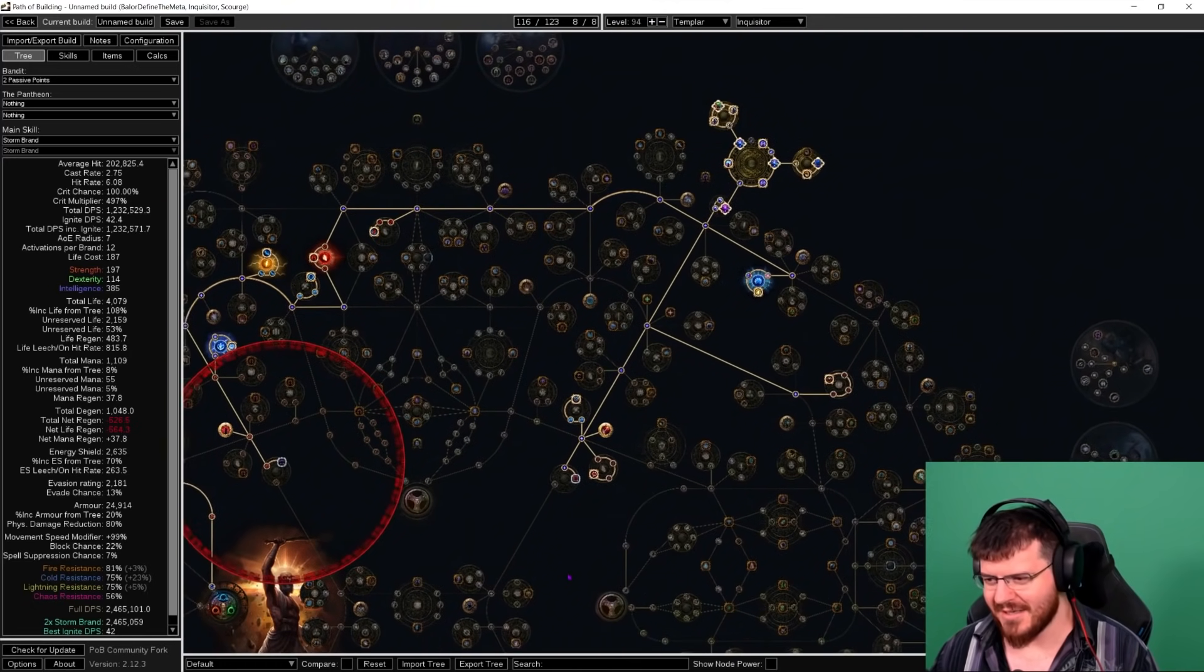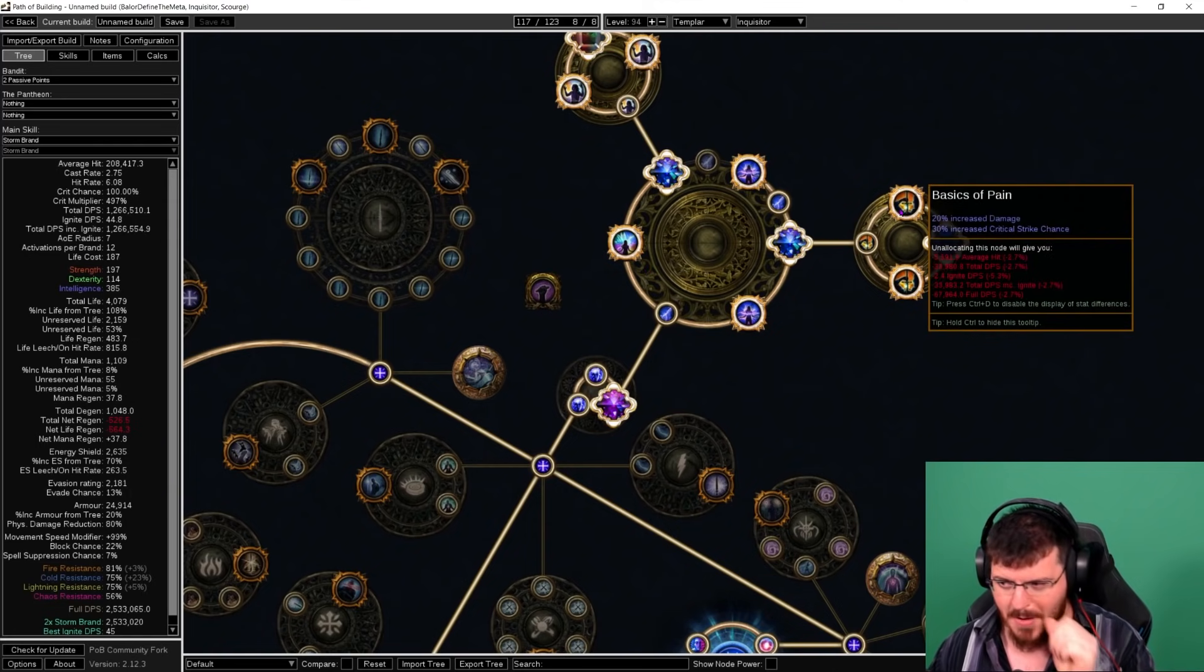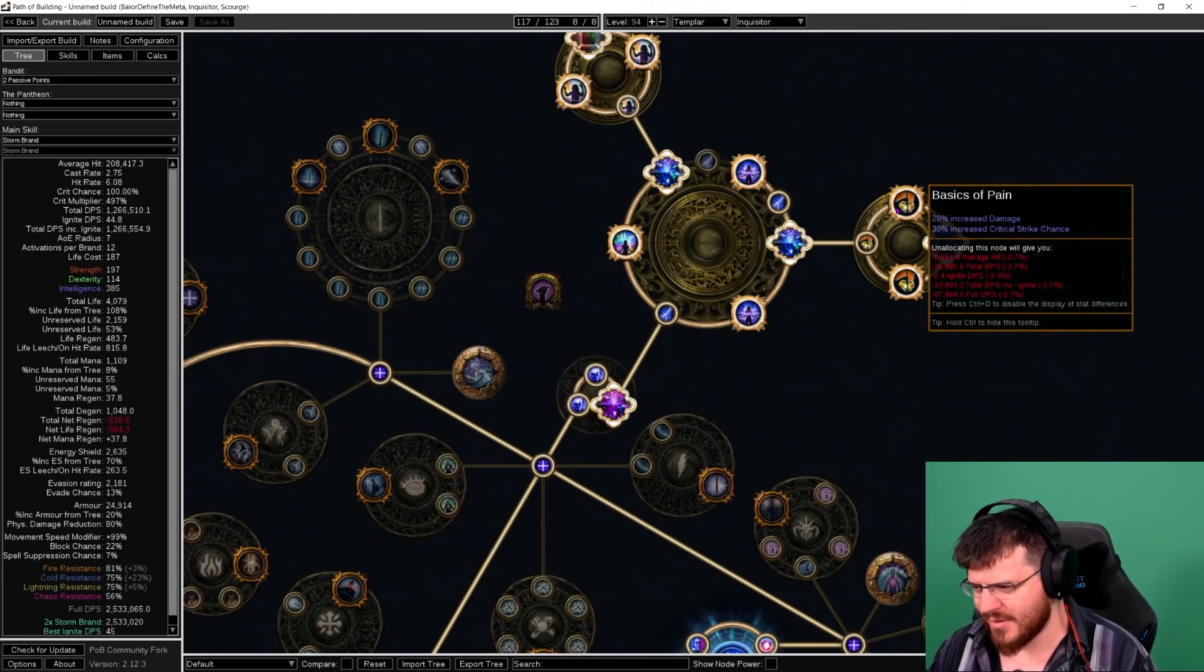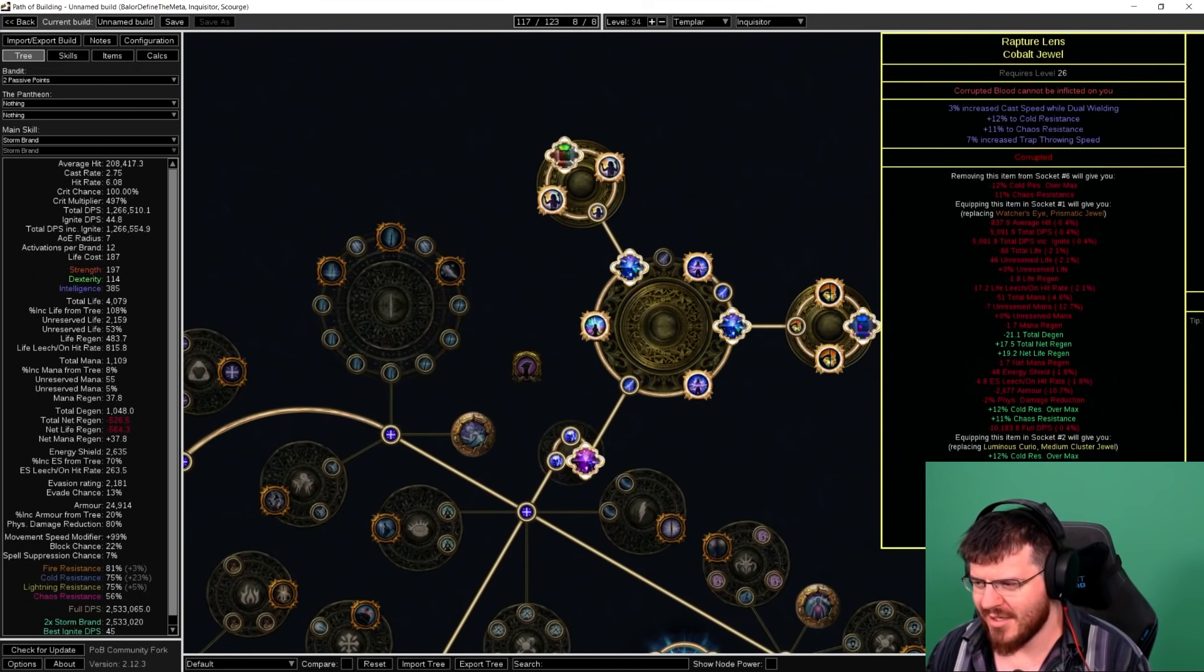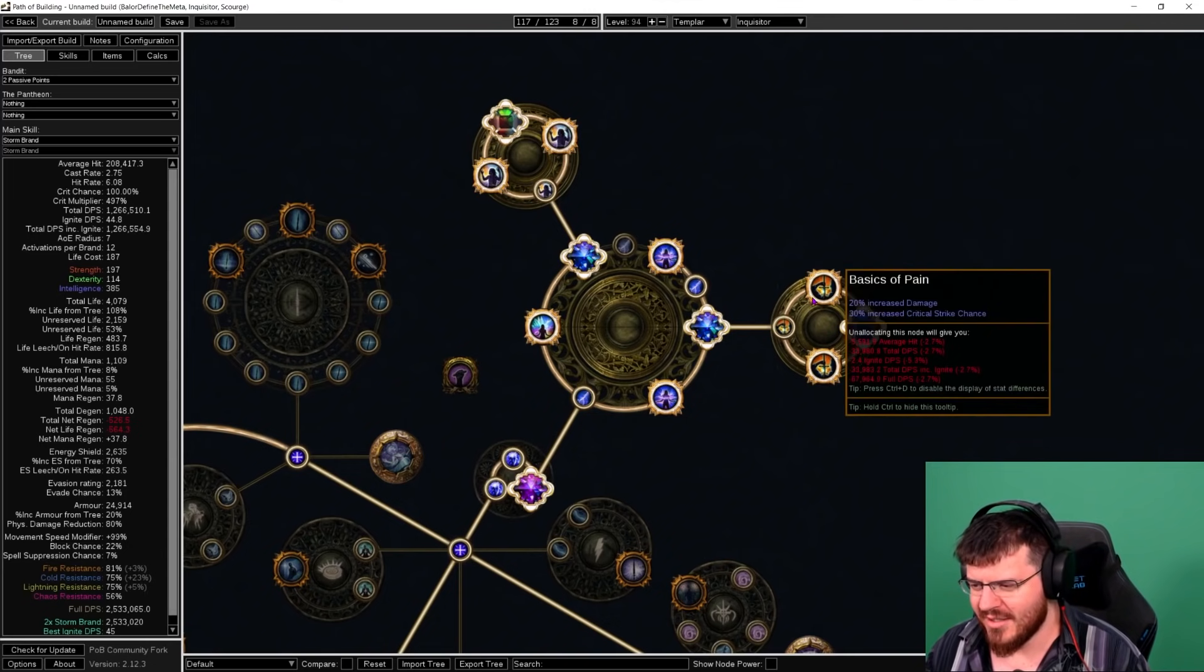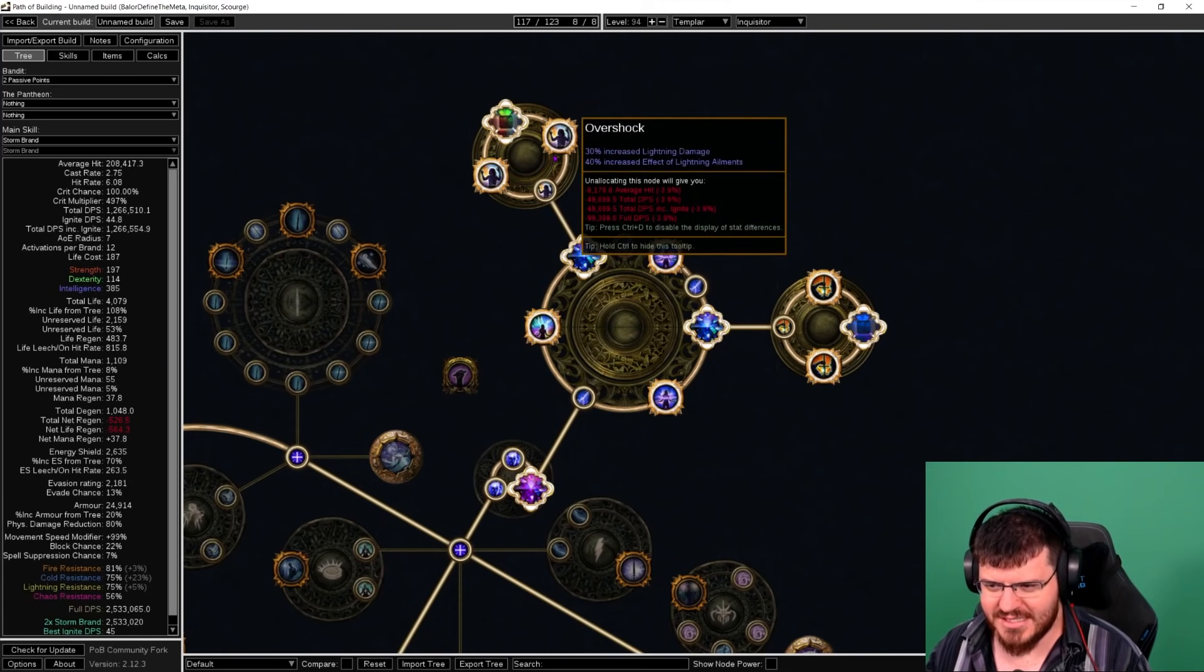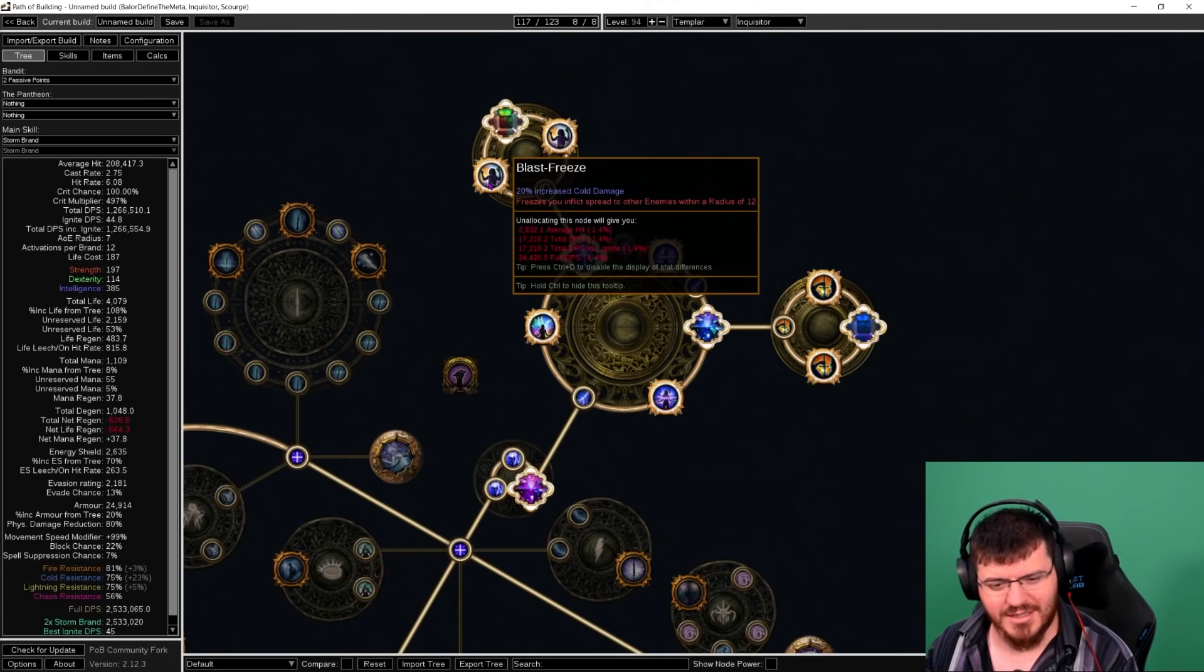We've gone into a cluster jewel setup. I've just got my old jewel that's just a little bit of res and corrupting blood immunity. I have one crit jewel here and one Blast Freeze is the most important thing here, and Overshock which is not very important. But Blast Freeze is important, that's upped our defenses a lot. That just makes if we can freeze one thing, everything is frozen.